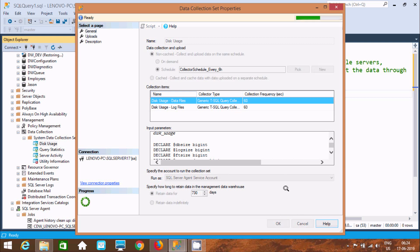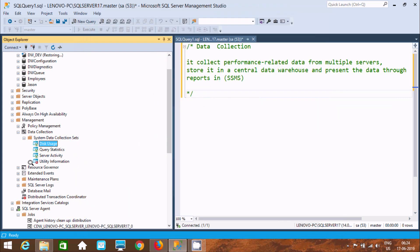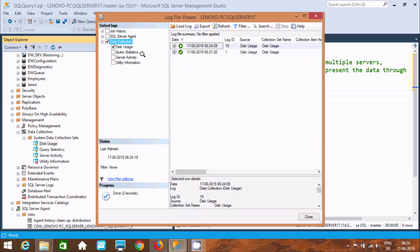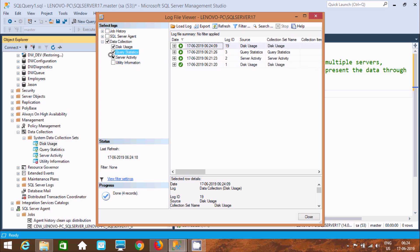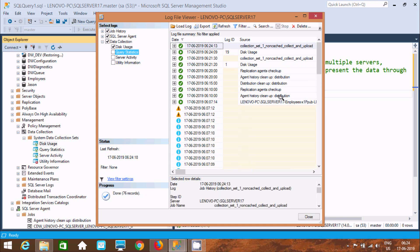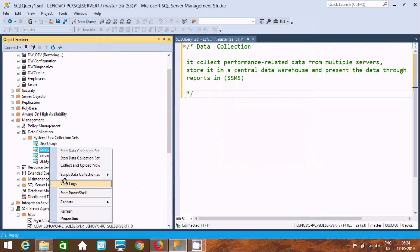Click OK. Now for Query Statistics, you can view logs by clicking View Logs. You can see all items listed: Data Collection, Disk Usage is selected, Query Statistics, and Utility Information. In the job history you can find entries for Data Collection, No Cache, Disk Usage, Services, and SQL Server Agent information related to SQL Server.